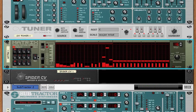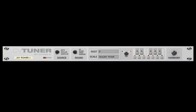So that's the CVTuner. It allows you to send in CV data of any kind, decide how to round that data, decide what scale to use — either a preset or define your own — and create harmony CV information out of it. I hope you enjoy the device. If you have any questions, feel free to send me an email — my address should be on the Propellerhead shop page — and I'm usually in the forum pretty frequently. Thanks so much for listening. Bye.